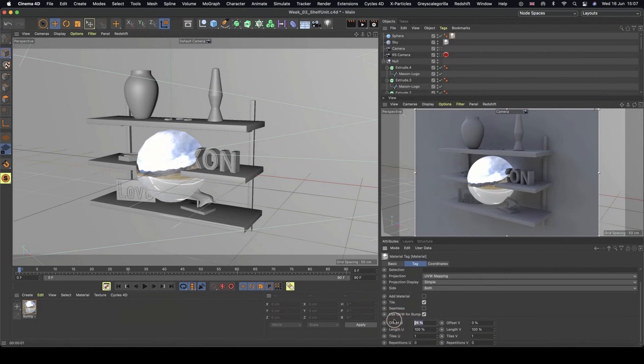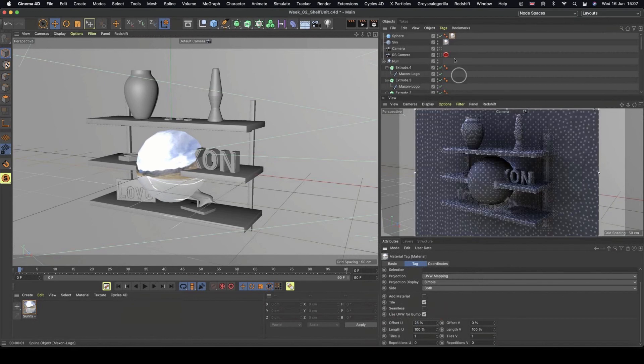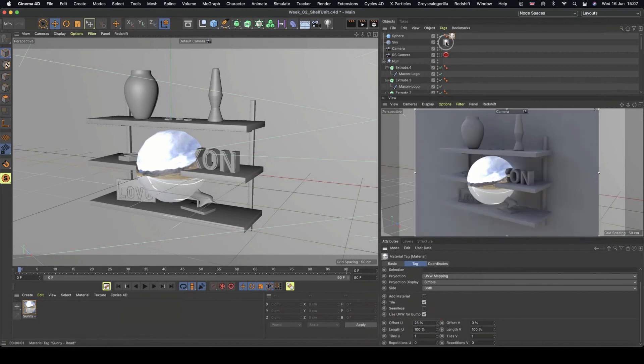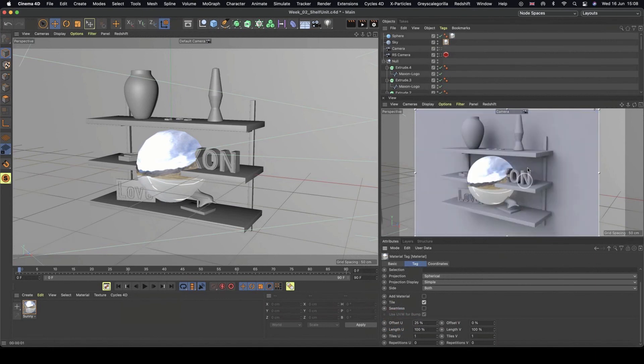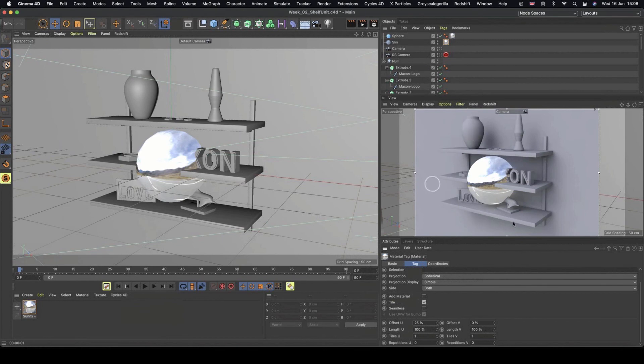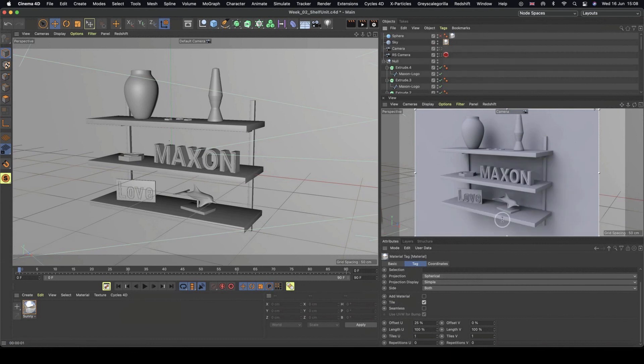And so let's say this is offset by 25%. So I can come to my sky, the material tag, and we can add that. And we'll see now that we've got a bit of different lighting kind of going on. So we can switch my sphere off now because we don't need that.